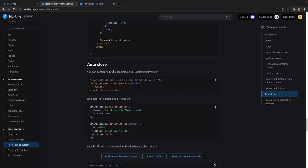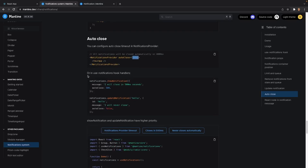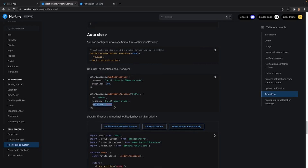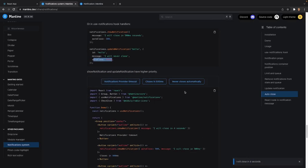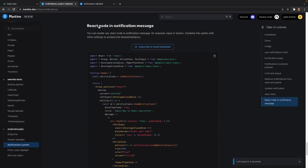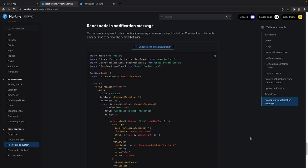We can also define autoClose on the notification provider to close all notifications after a certain point — for example after 4,000 milliseconds. If we want to use it in an individual useNotifications hook, we can provide it as a prop or set it to never close. Show notification and update notification have higher priority, so we have examples where a notification provider timeout closes after four seconds, another closes after 500 milliseconds, and another will never close unless we click X. Finally, you can render any React node in the notification message — for example an input or button — so you could have a subscribe to newsletter action right inside the notification.